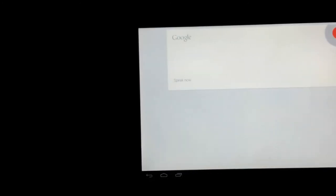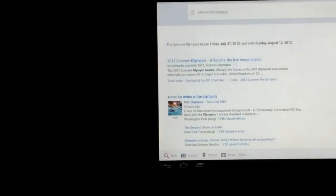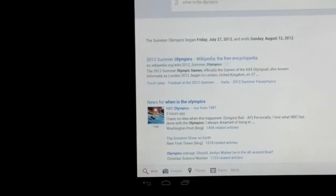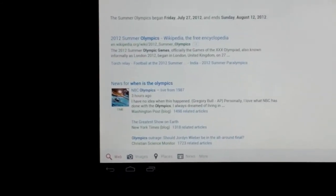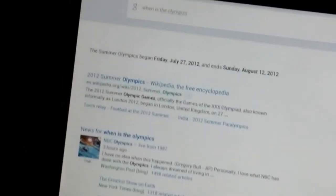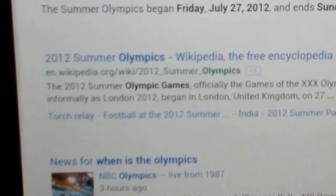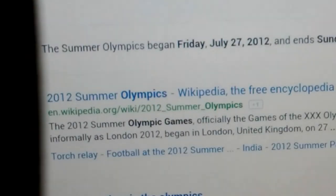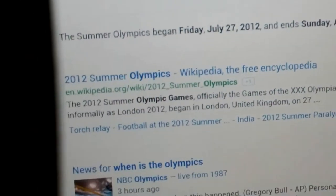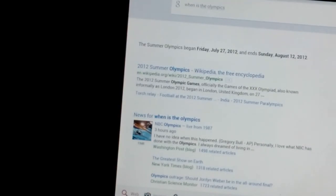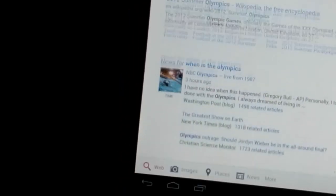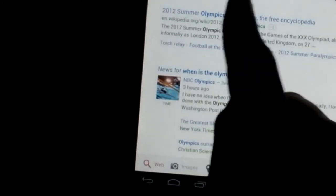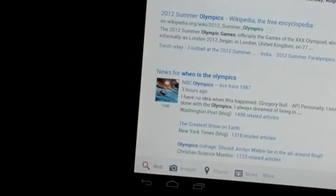When is the Olympics? So it says, let's see if you can see this, it says Friday, July 27th to August 12th, okay? And then also, it doesn't always get it right, but you'll always have your Google search down here. You can just tap on any of the links and it'll just bring you right to the website.